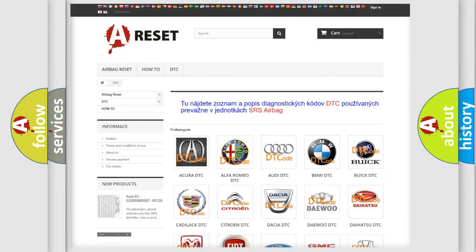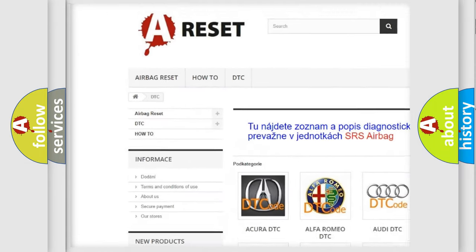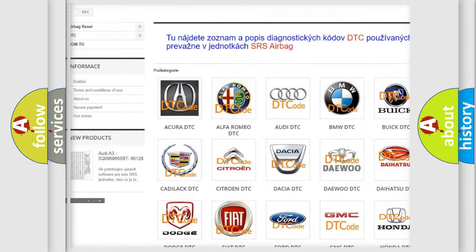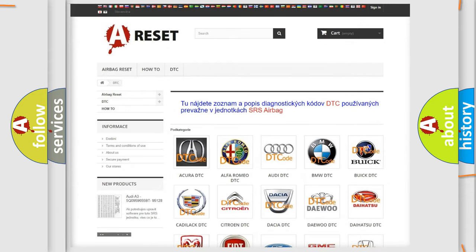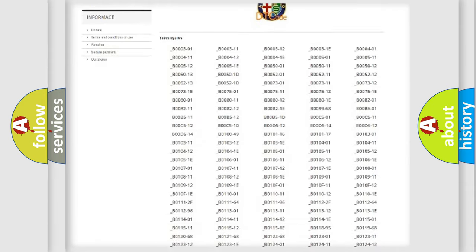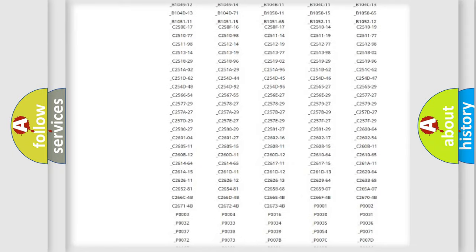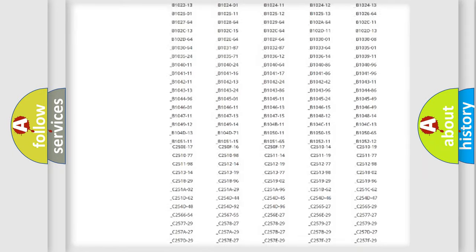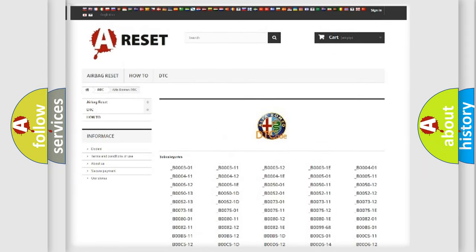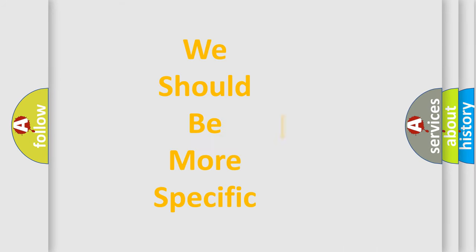Our website airbagreset.sk produces useful videos for you. You do not have to go through the OBD2 protocol anymore to know how to troubleshoot any car breakdown. You will find all the diagnostic codes that can be diagnosed in Alfa Romeo vehicles, and also many other useful things.